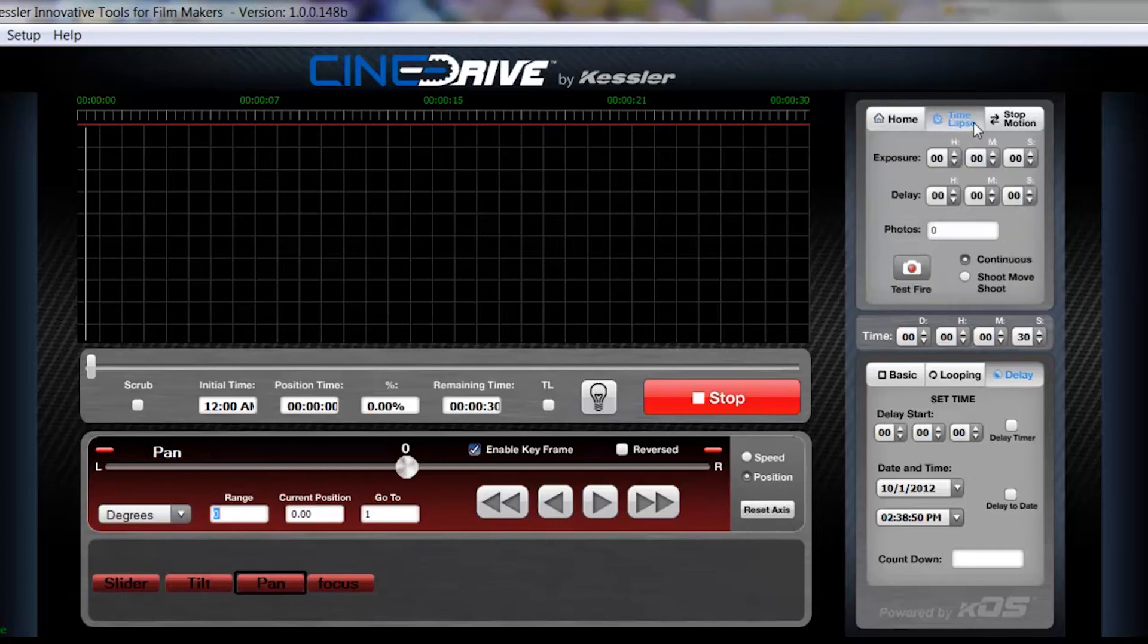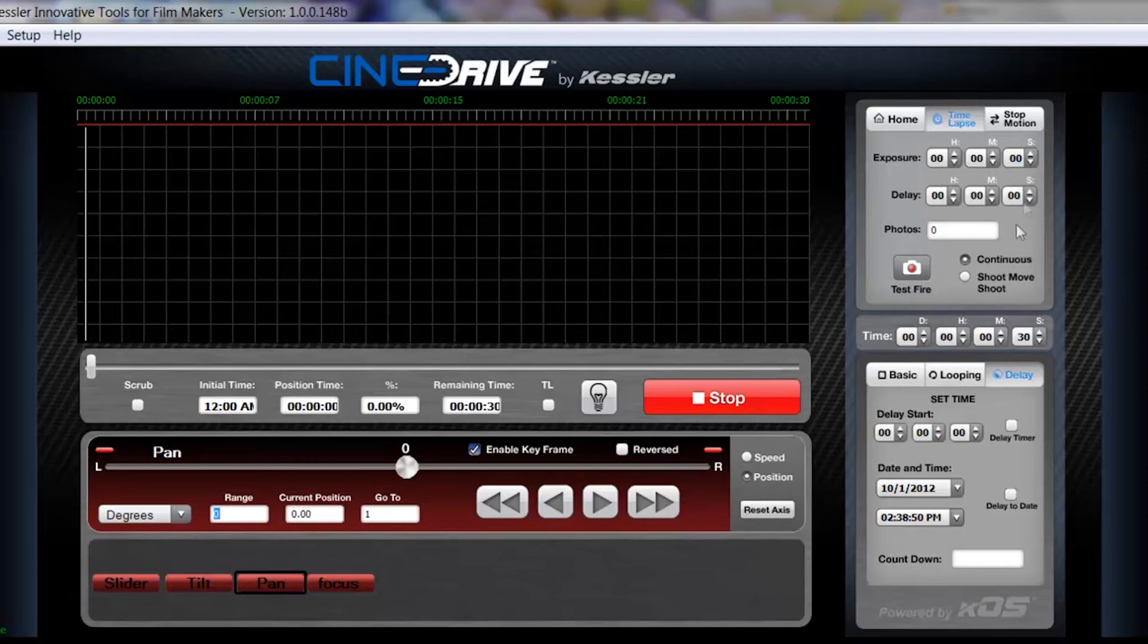Under the time-lapse window, it's basically where you're going to set up your exposure, delay, photos, and all things pertaining to a time-lapse.